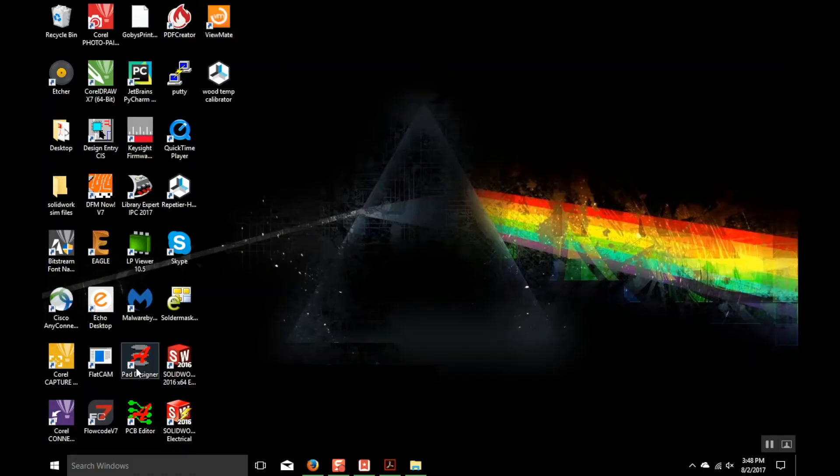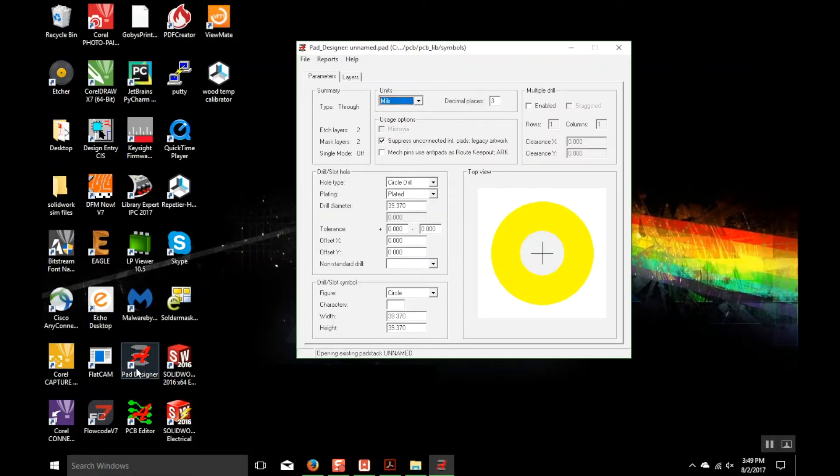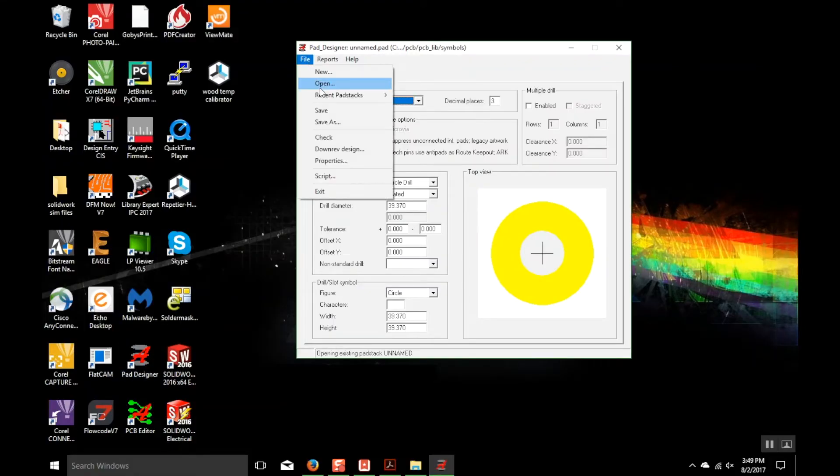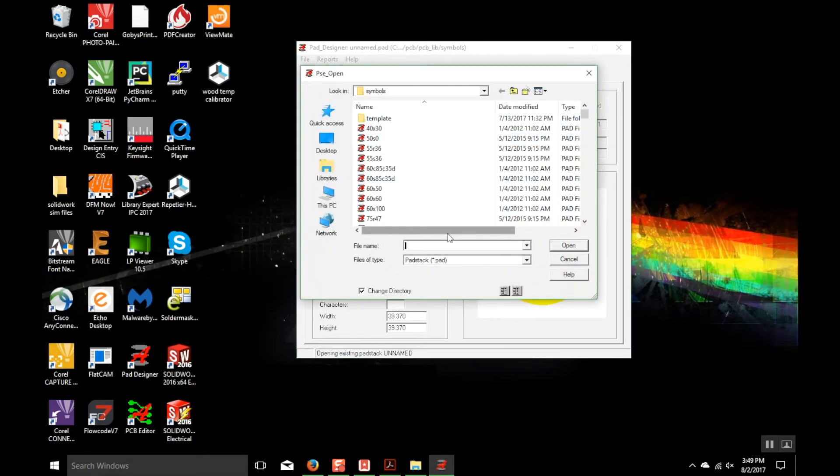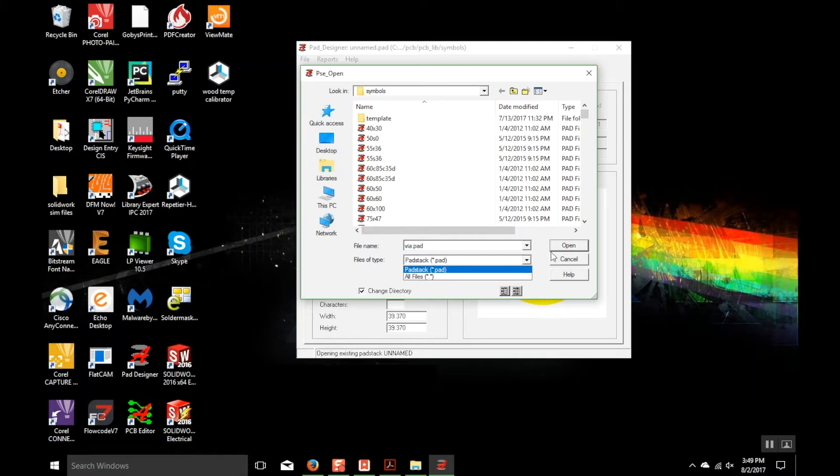The default VIA is too small, so we're going to open Pad Designer. When you have that open, you're going to do File, Open, and then find the VIA file. It's VIA.pad, so you can just type it in or search through it and find it.